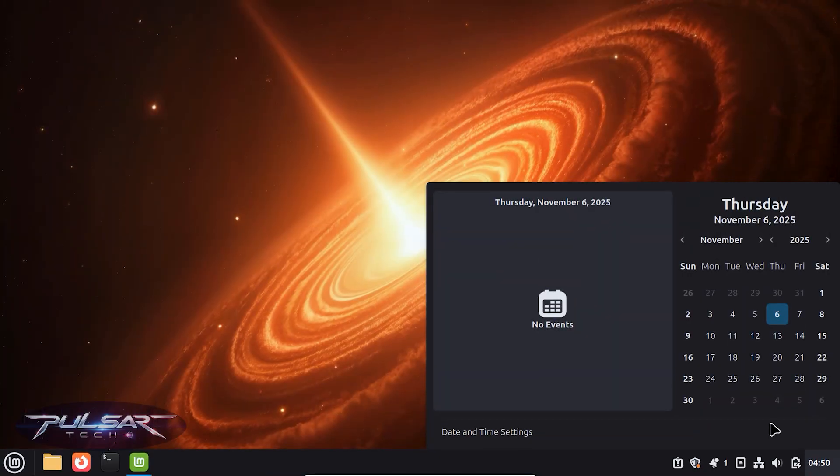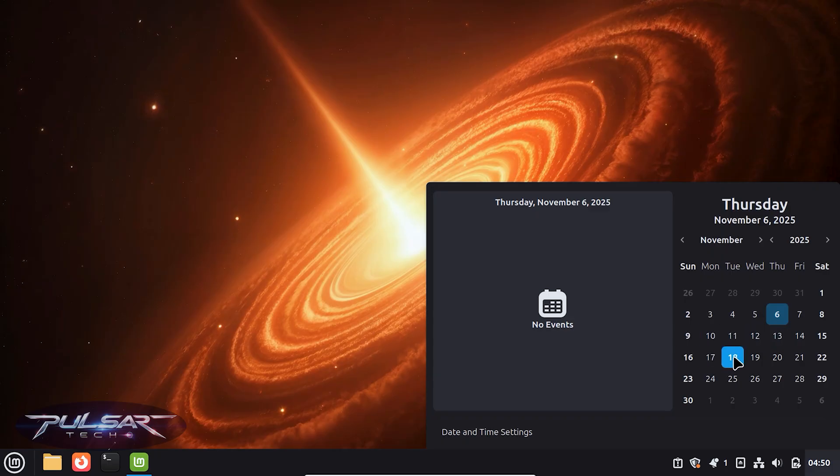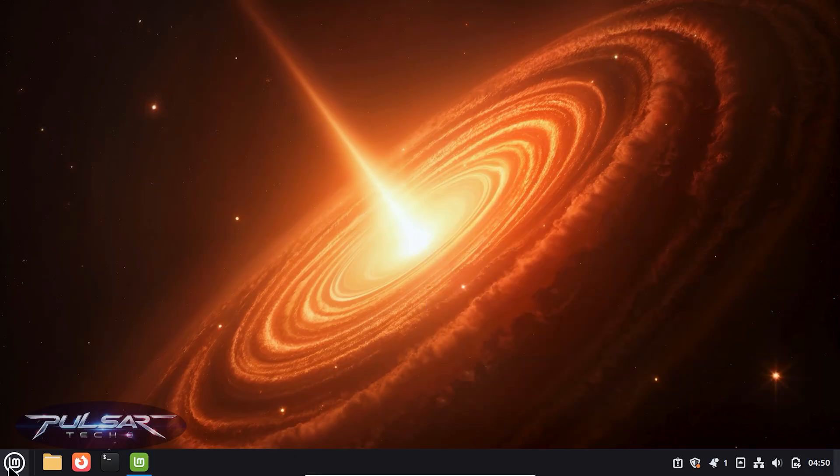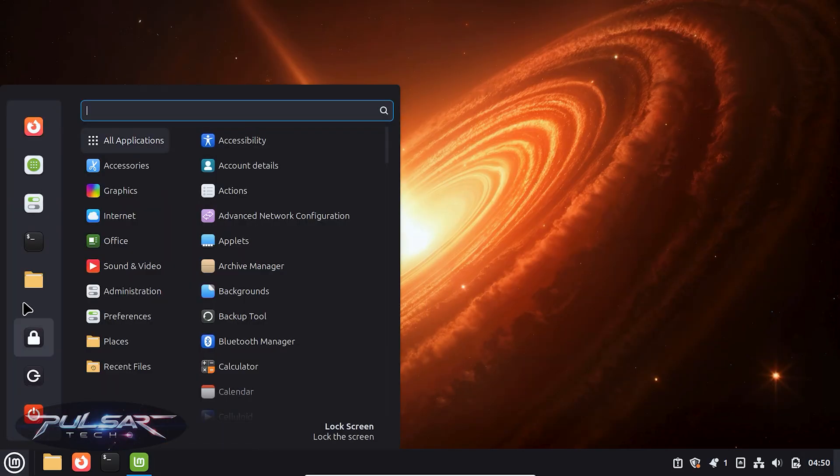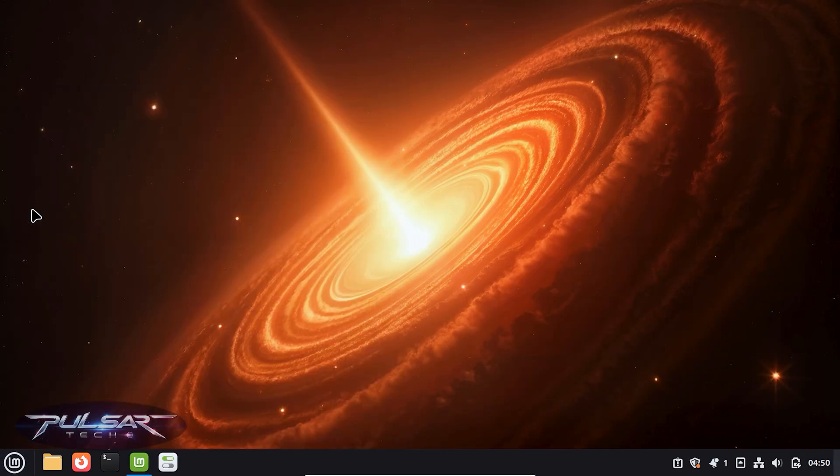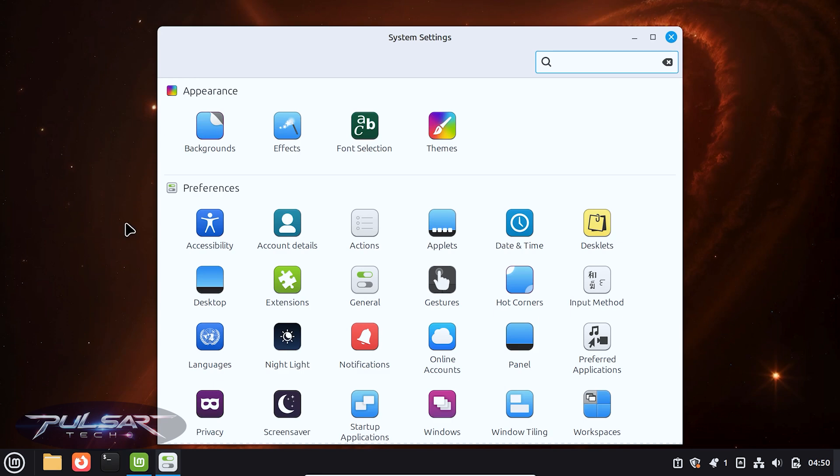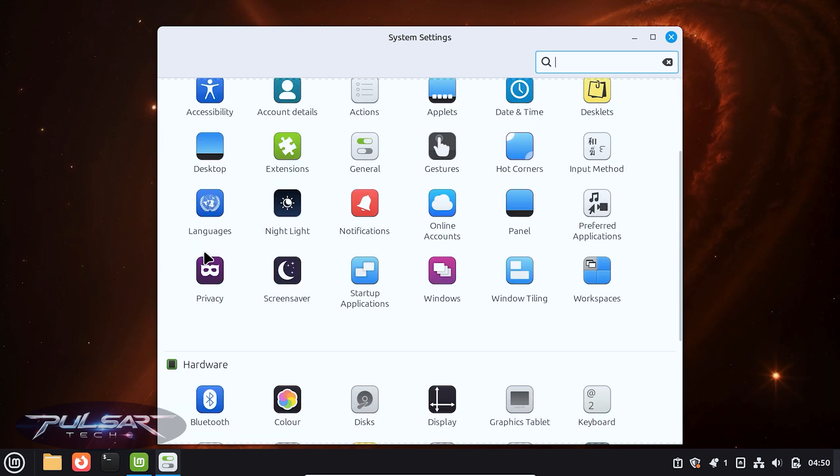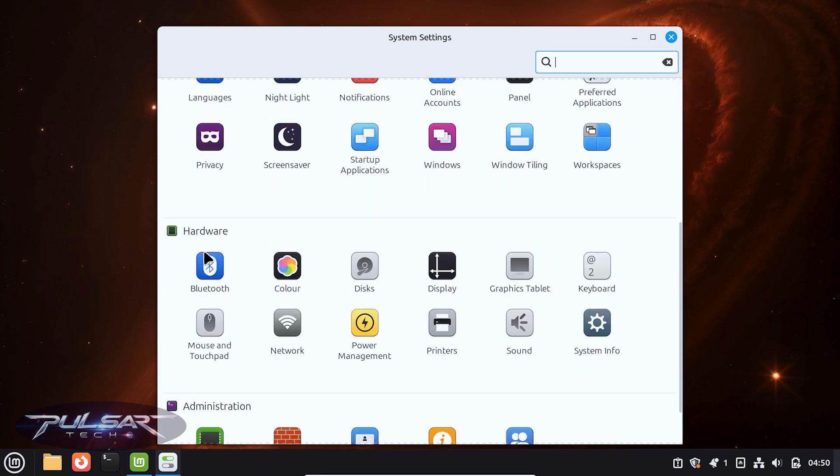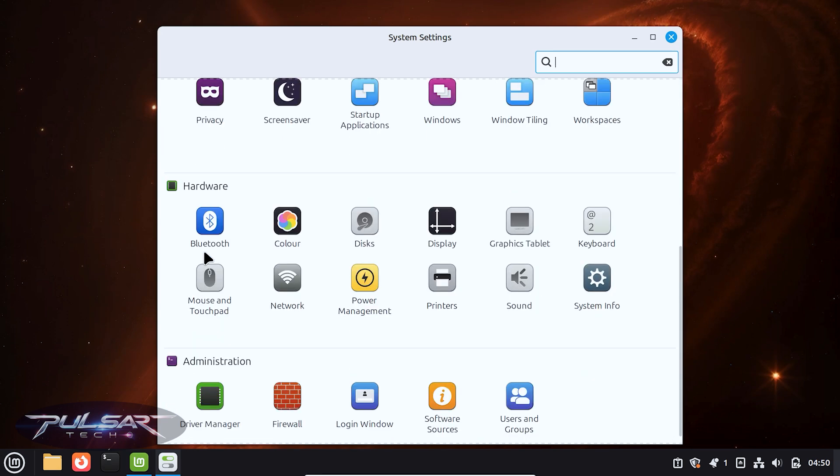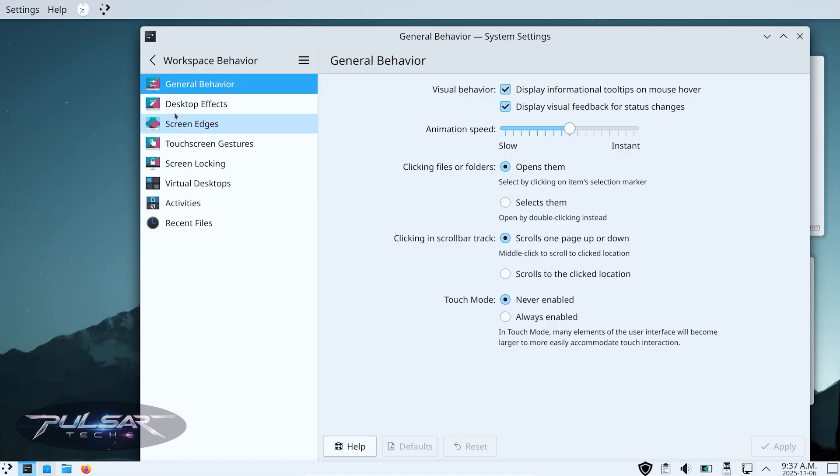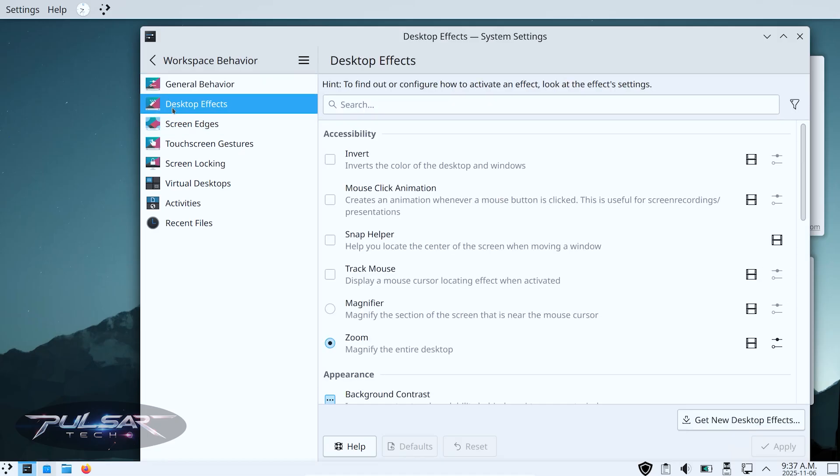Before we start installing anything, let's talk about why you might want to do this. Linux Mint Cinnamon is famous for being simple, stable, and Windows-like - perfect for beginners. But Cinnamon, while elegant, is also a bit limited in customization compared to Plasma.